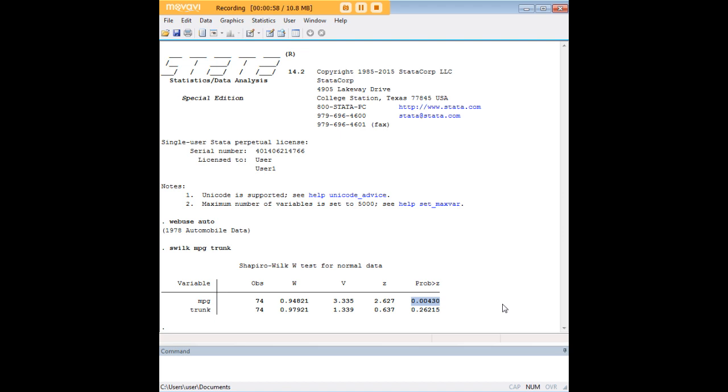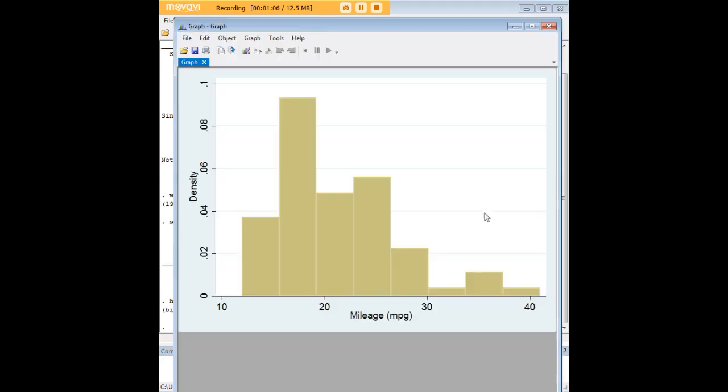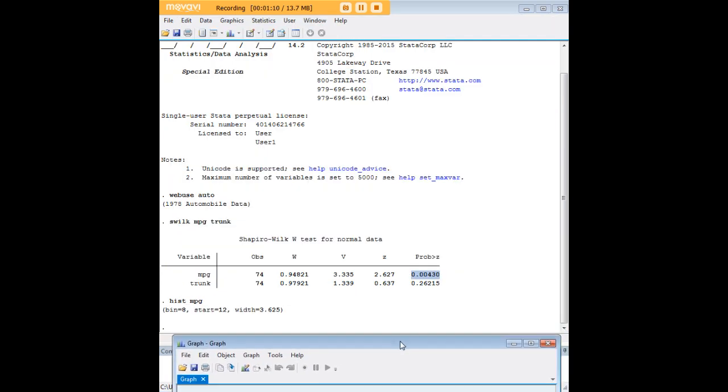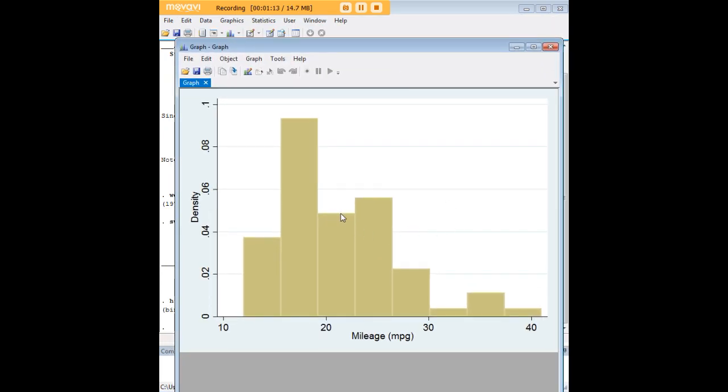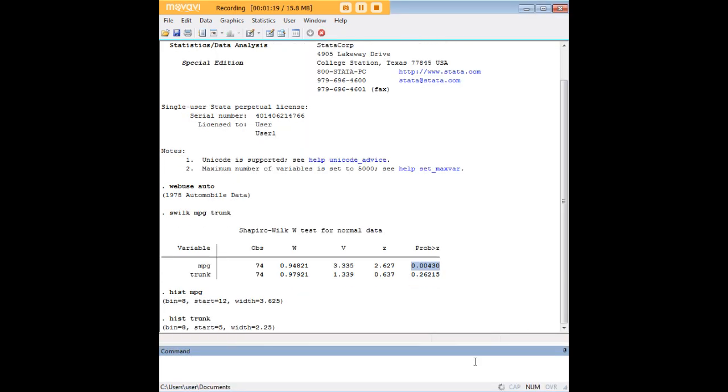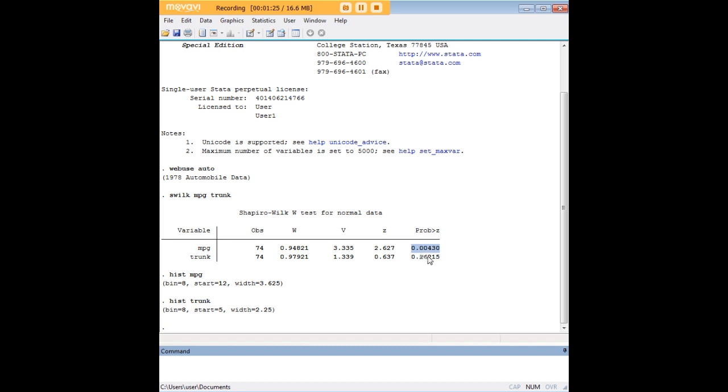So what we can do to follow up on that is we can just do some histograms, for example, to get a look at what the distribution looks like. As you see here, miles per gallon seems to be quite skewed here to the left. Let's look at the histogram for trunk, and the histogram for trunk space takes a slightly more normal looking distribution. So the histograms kind of fit our intuition here that trunk is normally distributed and miles per gallon is not.